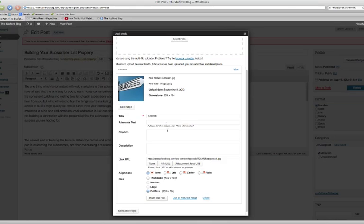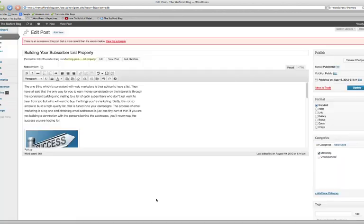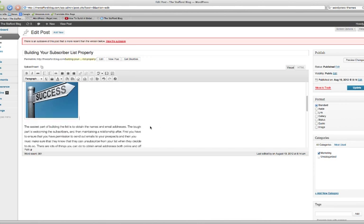Very easy to do. There's some customizations you can do with the settings here. Pretty straightforward. We'll just insert this into post. There we go. There's our image.